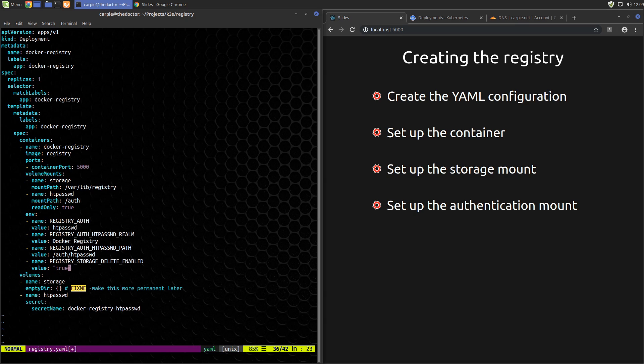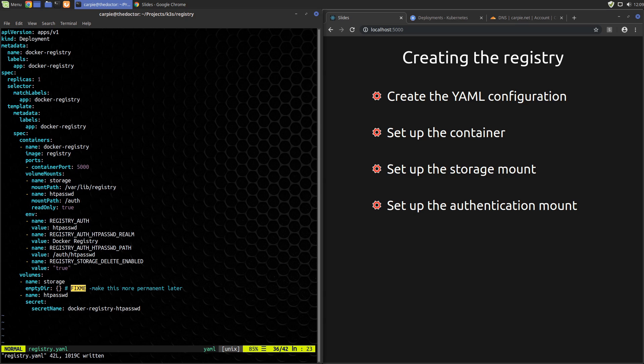Registry doesn't allow delete by default because images going away in public registries are generally bad things to do. However, we have a private registry, so we may want to do that in the future. I think that does it for configuring the pod. So let's have a quick recap. We've set up a volume for storage, set up a volume for authentication pointing to a secret with our username and password in it, and we tell the registry to use that.